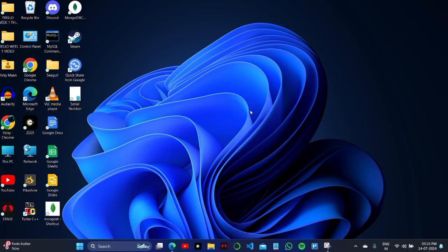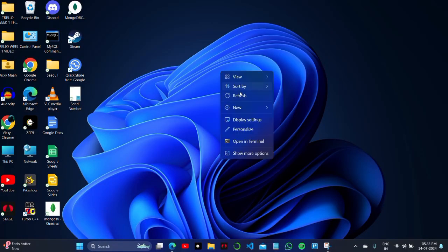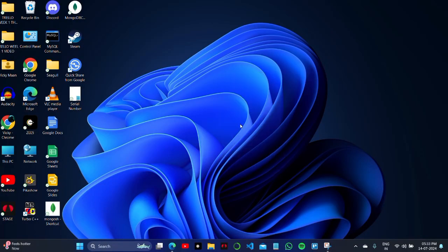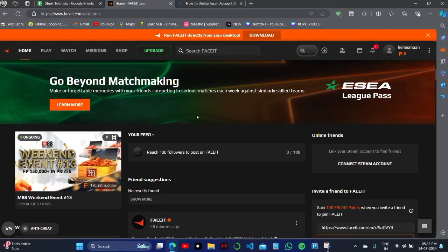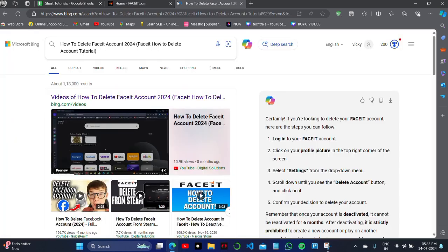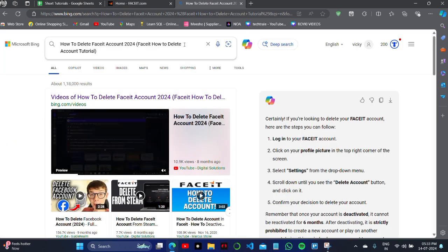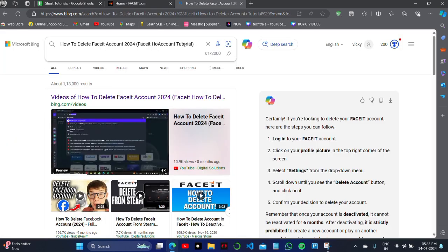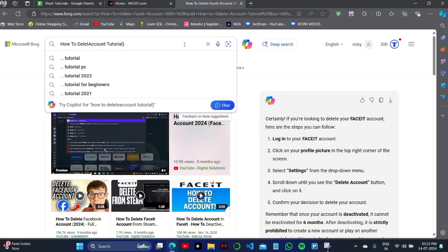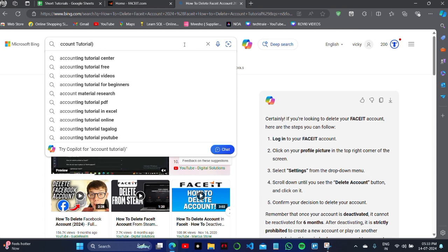How to delete your FACEIT account within seconds, just on your PC with your browser. I'm showing you the original and authentic steps to do this. You first have to open the official website of FACEIT on your browser and then follow the steps I'm doing right now.